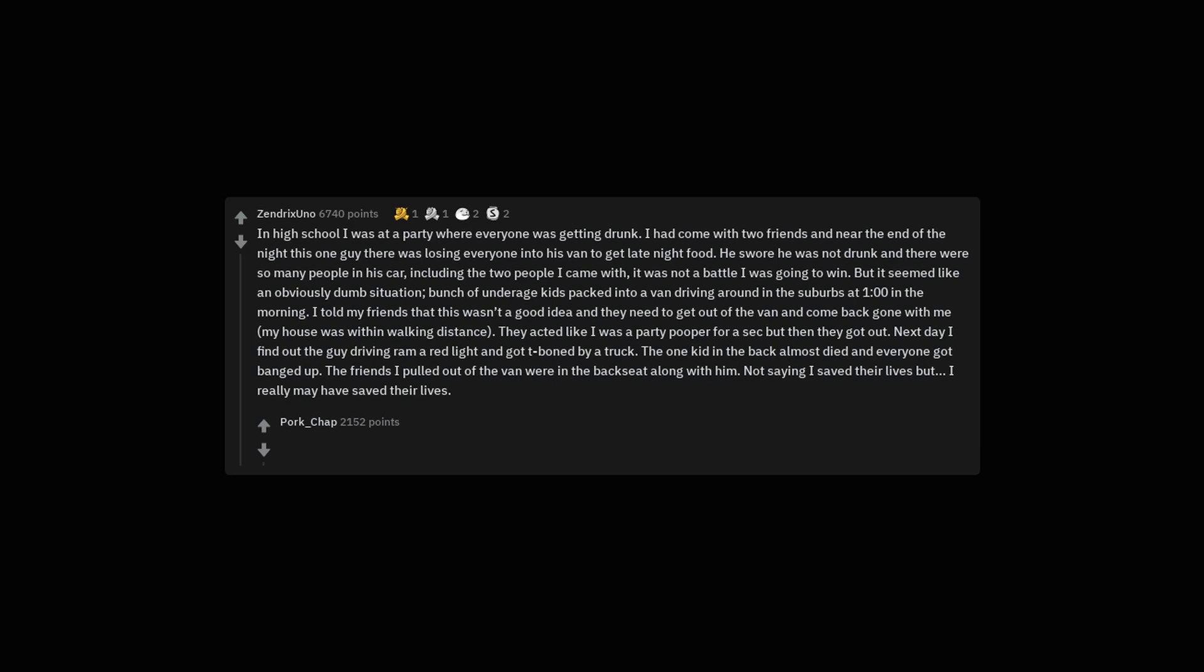The friends I pulled out of the van were in the backseat along with him. Not saying I saved their lives but I really may have saved their lives. Good on you. It's tough to stand up to a drunk crowd like that.